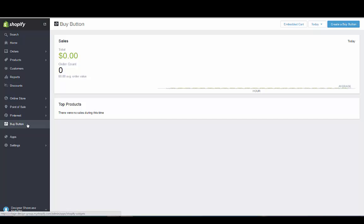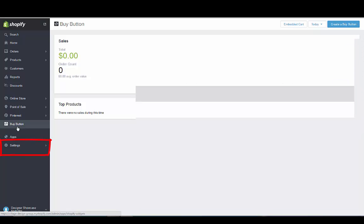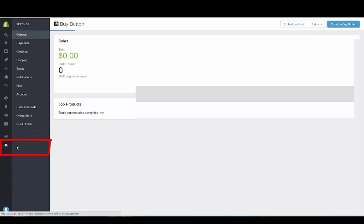So what you're going to do is, in order to add the Buy button as a sales channel, you have to go to settings and then it will show up in your side menu here on the left hand sidebar.